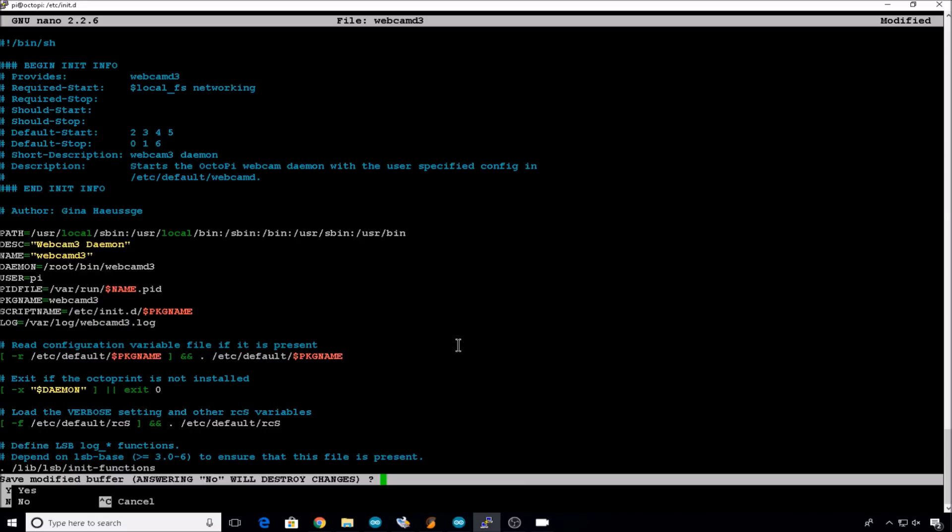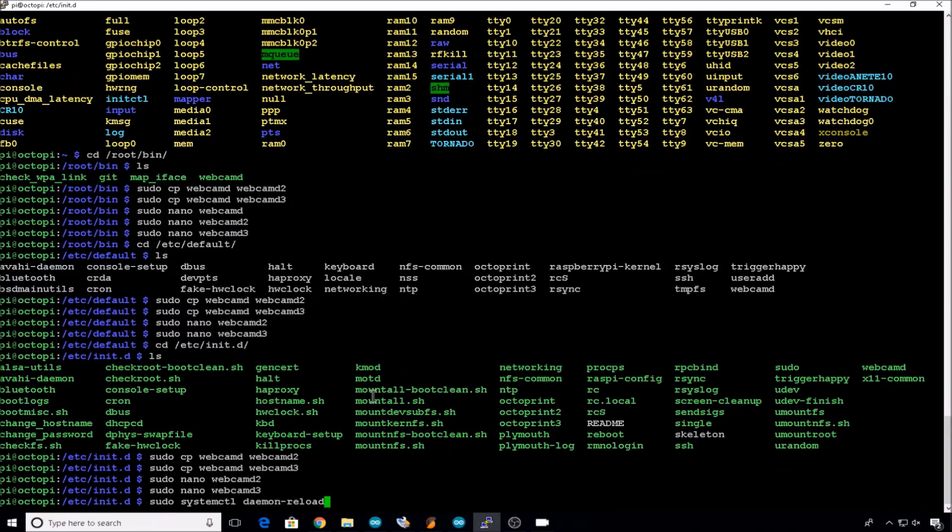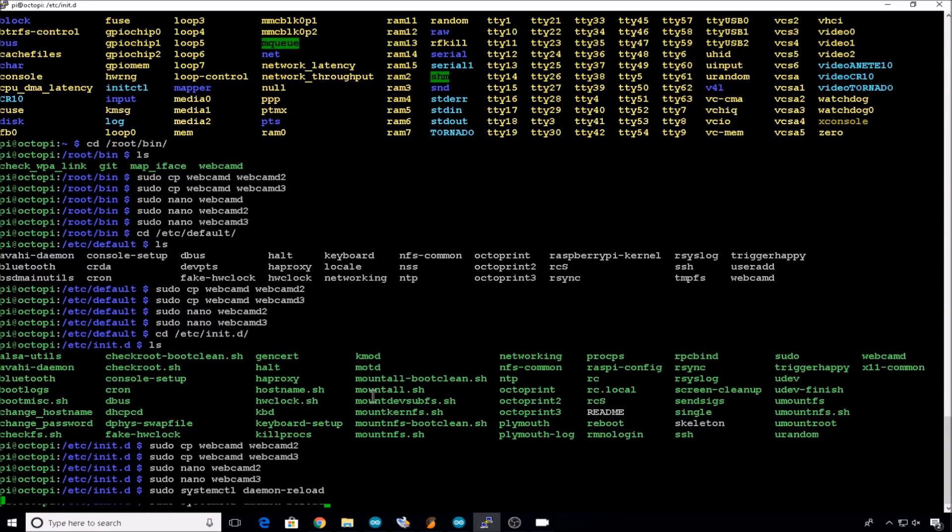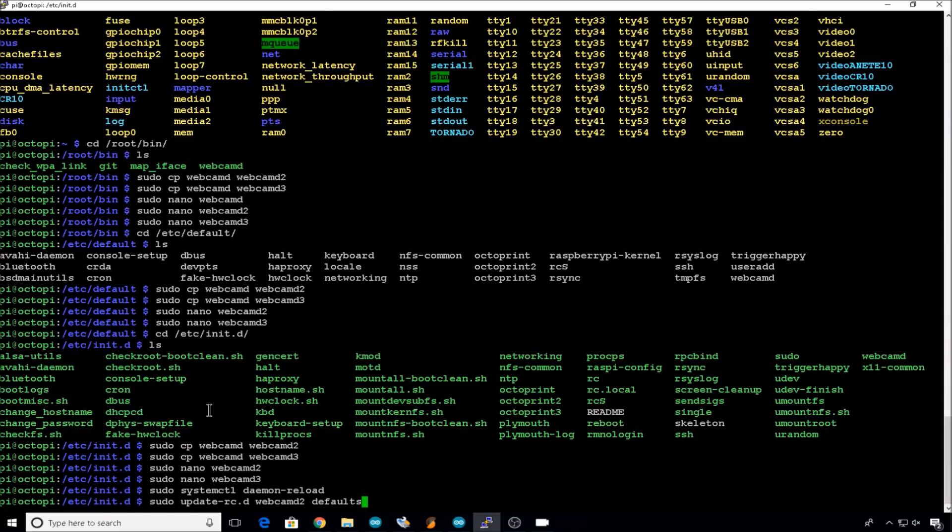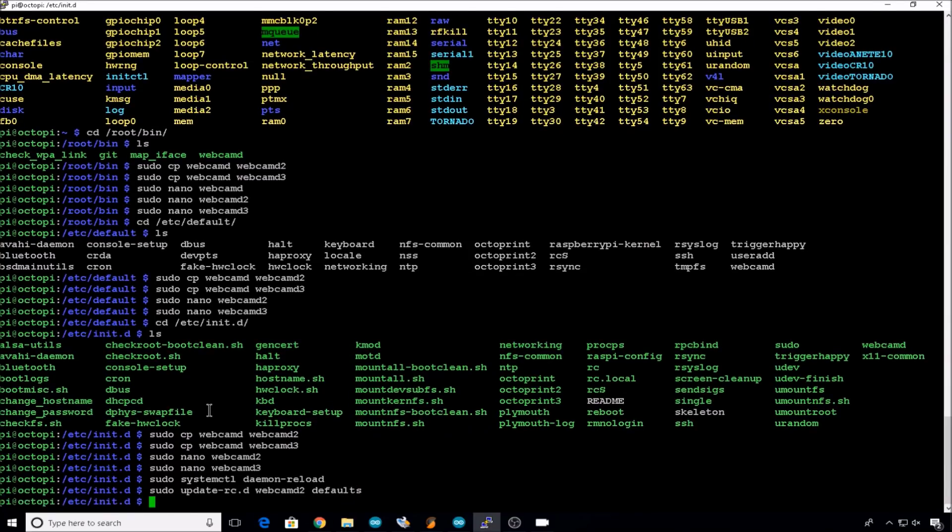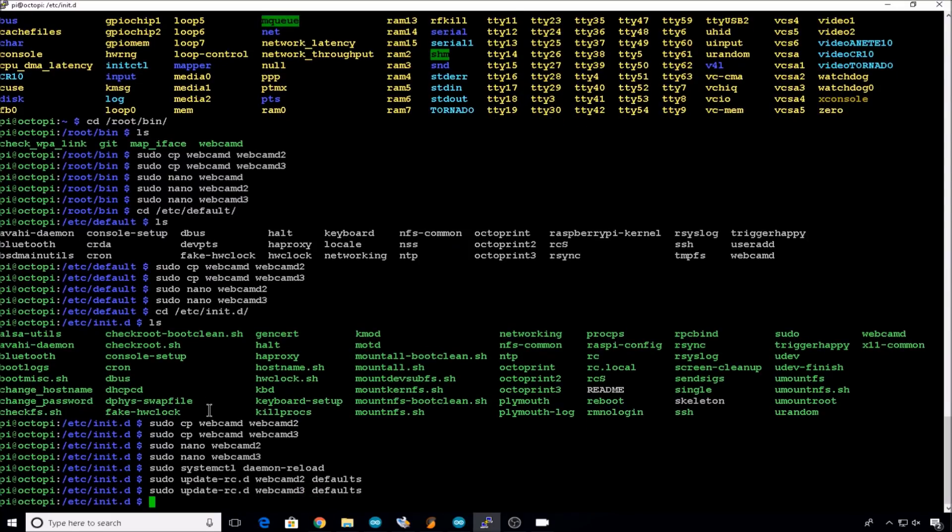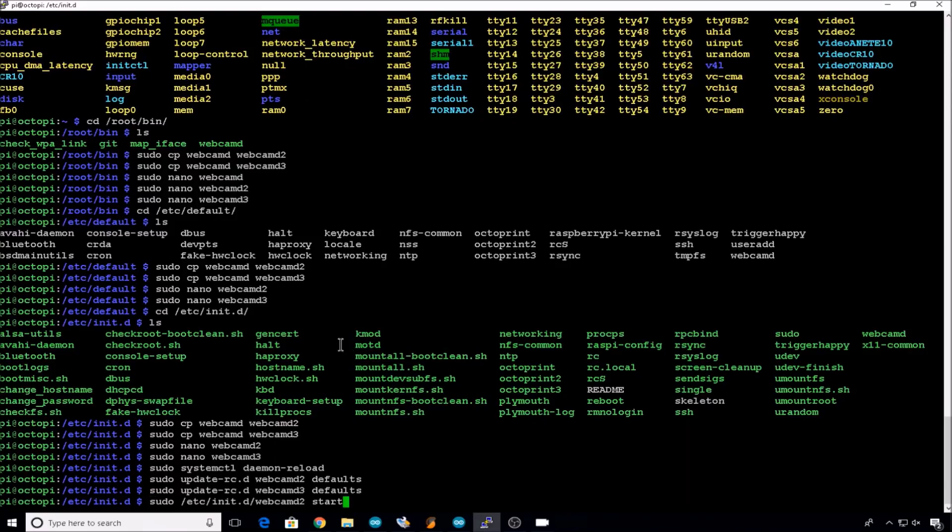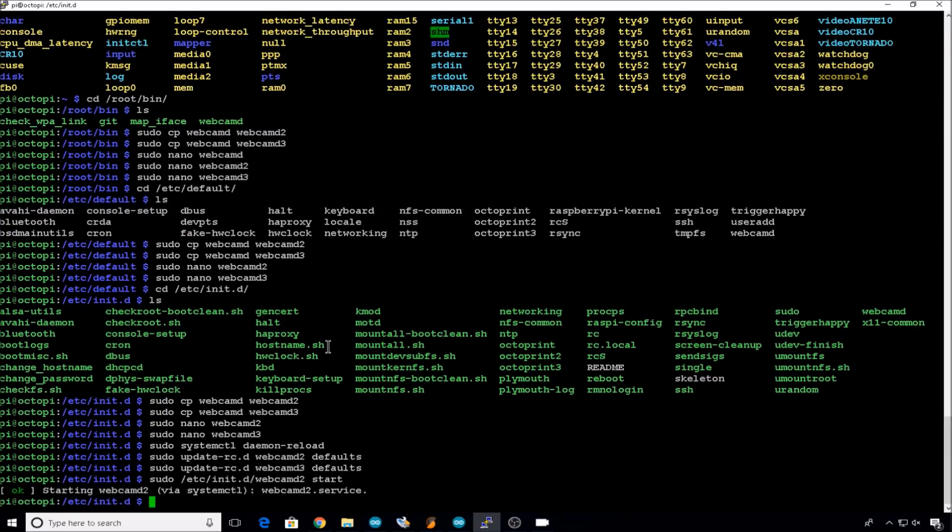Now we'll reload all the daemons with a systemctl command. sudo systemctl daemon-reload. Now we need to update the defaults for the two new webcam entries. So sudo update-rc.d webcamd2 defaults. Bring that back up for the webcam3. Then we can start our new webcam processes. So sudo /etc/init.d/webcamd2 start. And then 3 start.